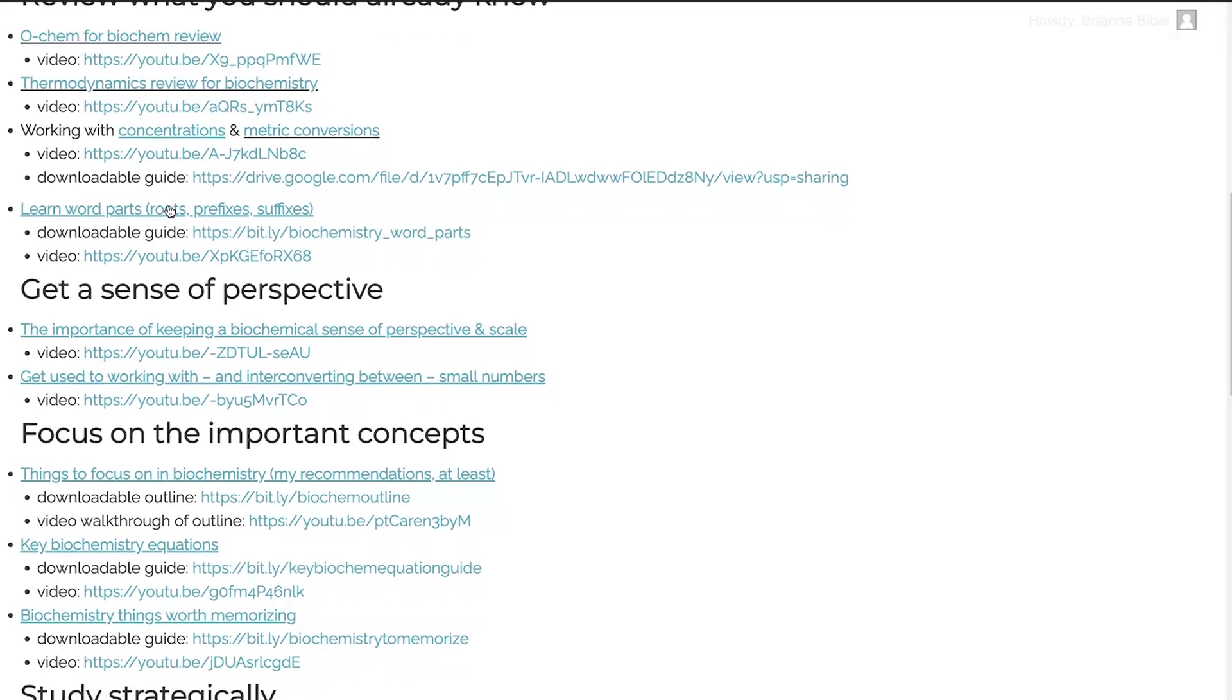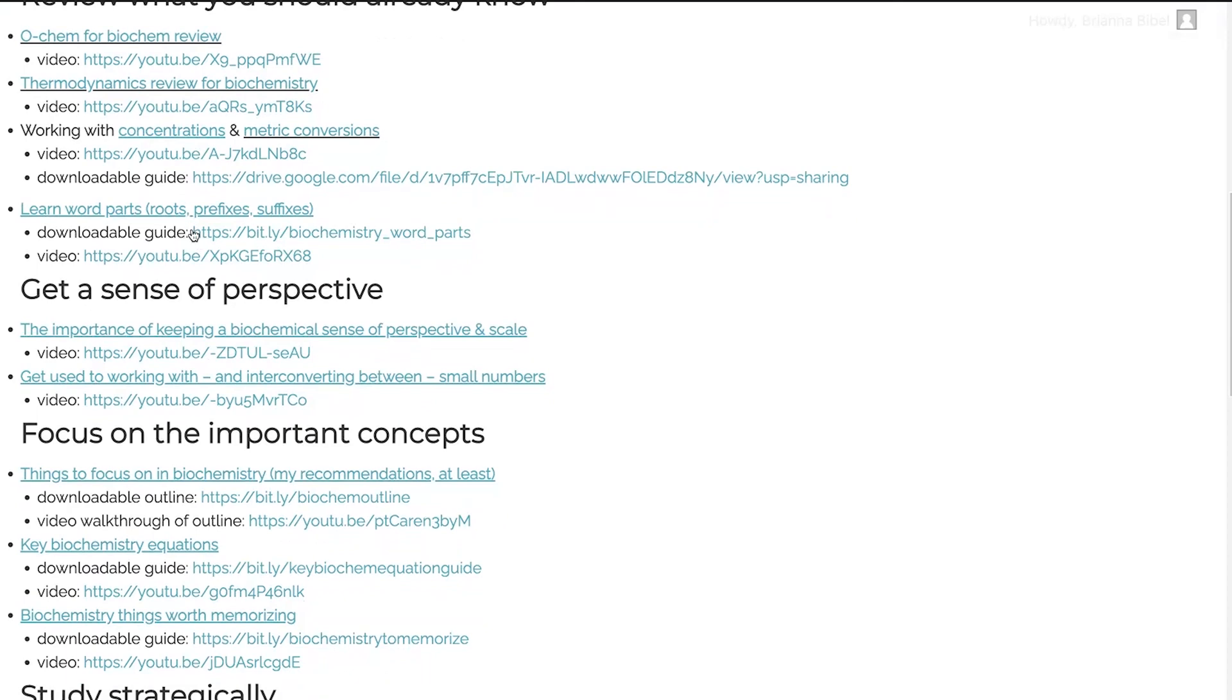I also recommend, highly recommend that you learn the word parts. So roots, prefixes, and suffixes. A lot of these you're probably already familiar with. Some of them might be new, but learning these word parts is then going to make it so that you can see a word and kind of predict what it means without having to actually go and look it up. So learning those word parts is going to help you out greatly. And I have a downloadable guide to them, as well as a video walking you through them and some examples and the post.